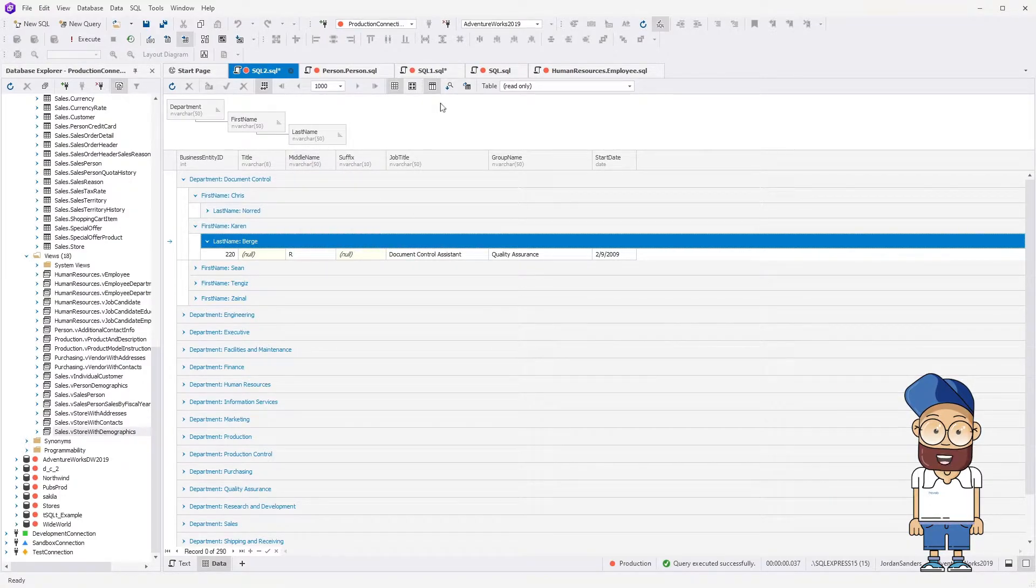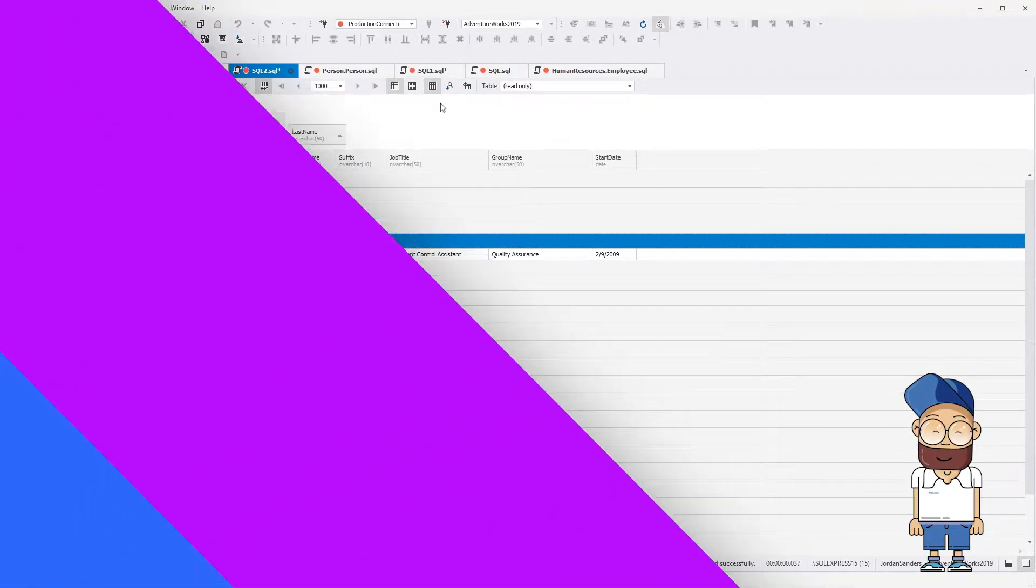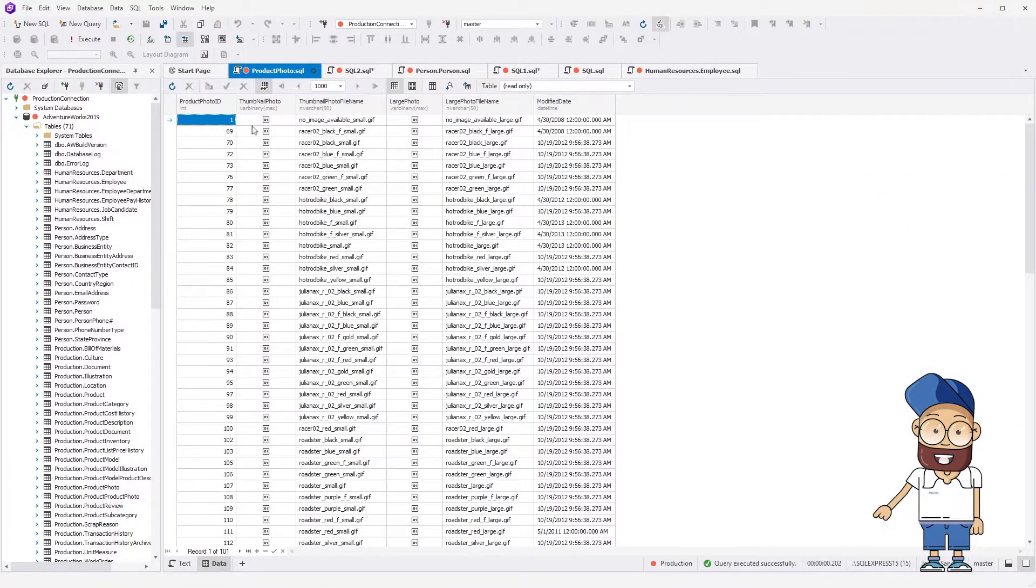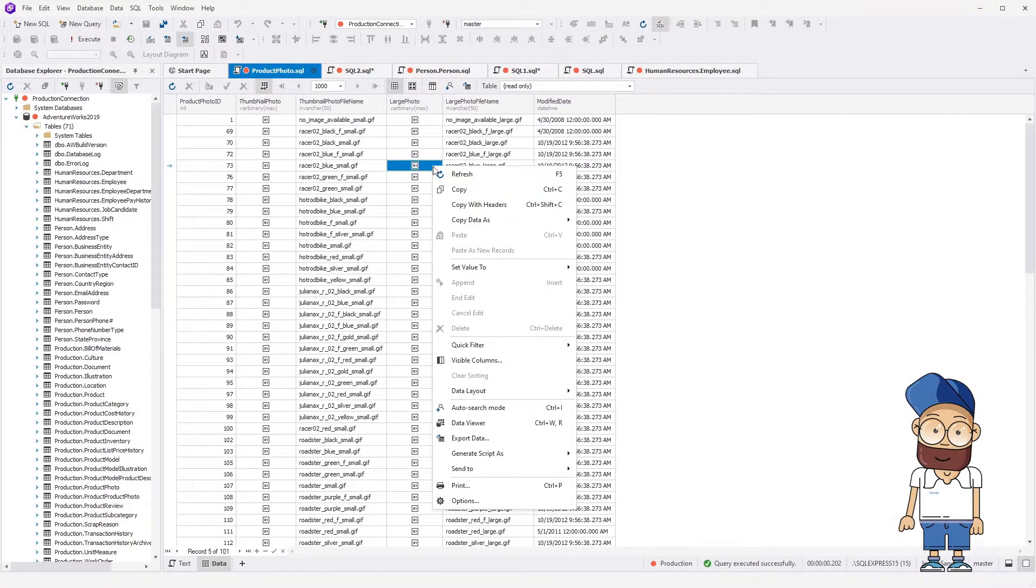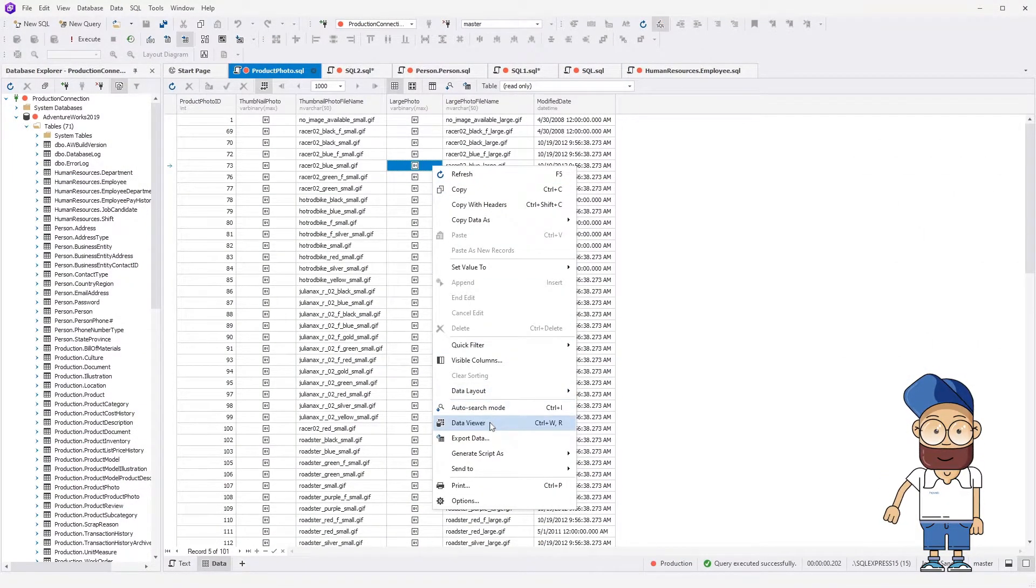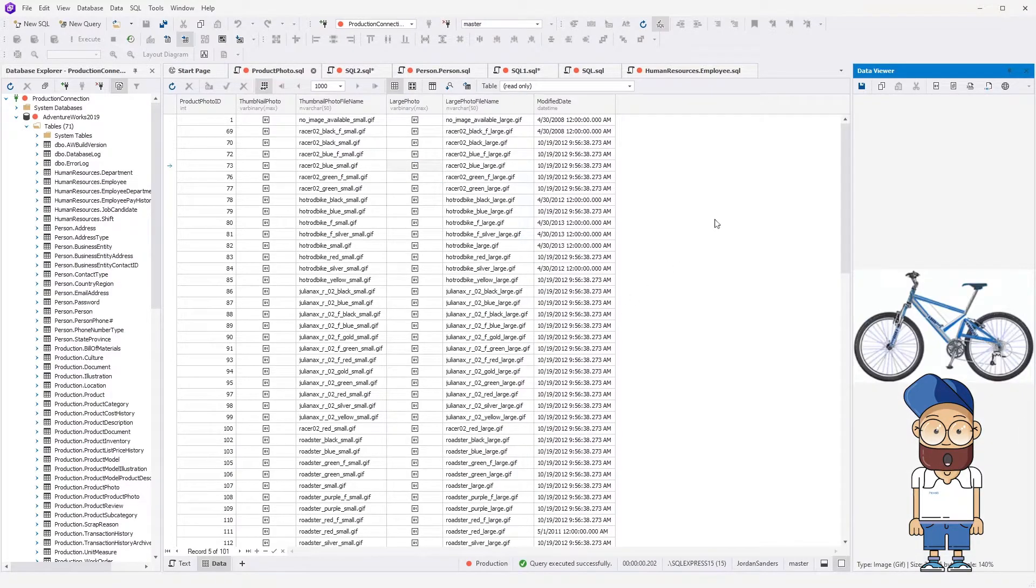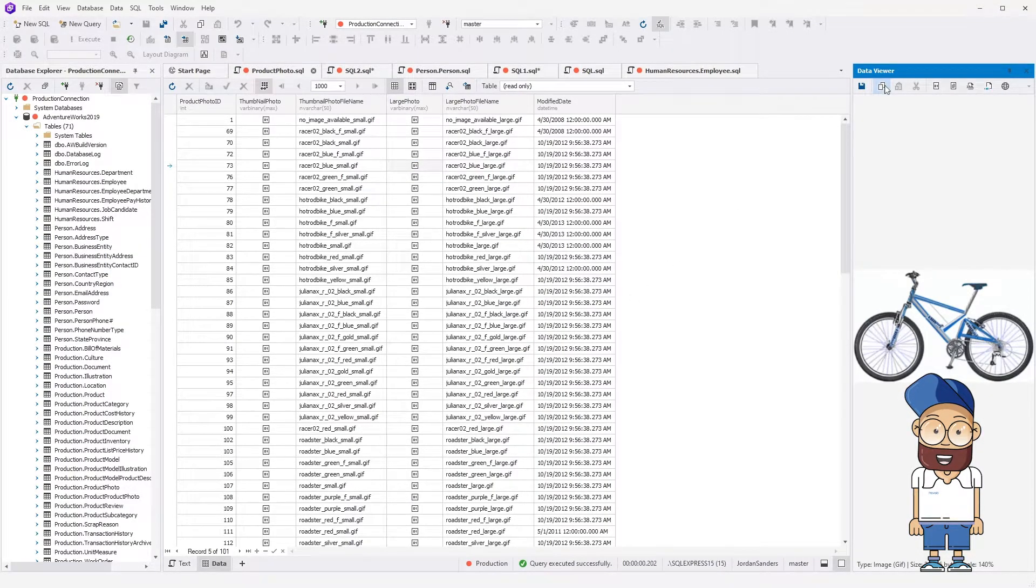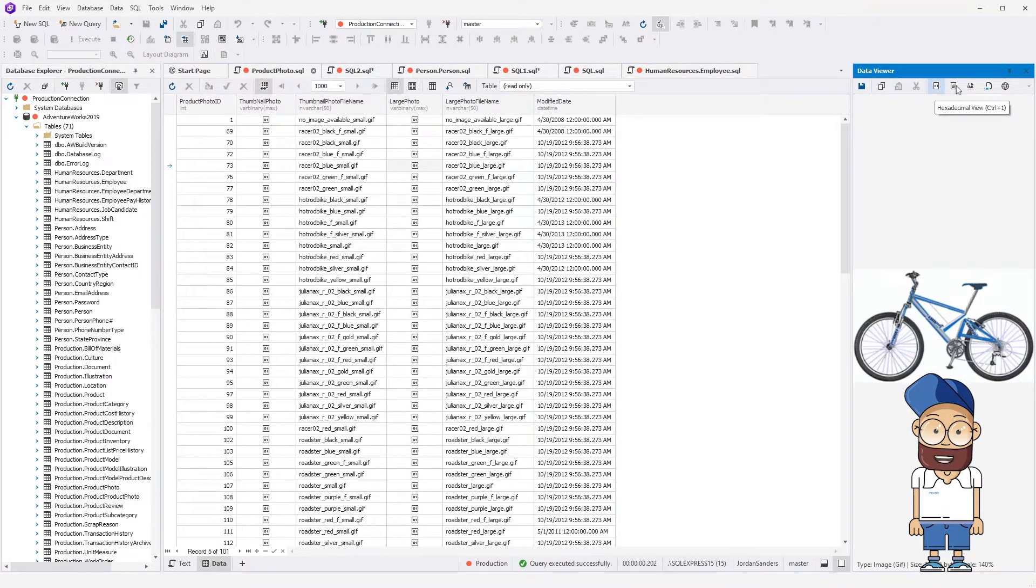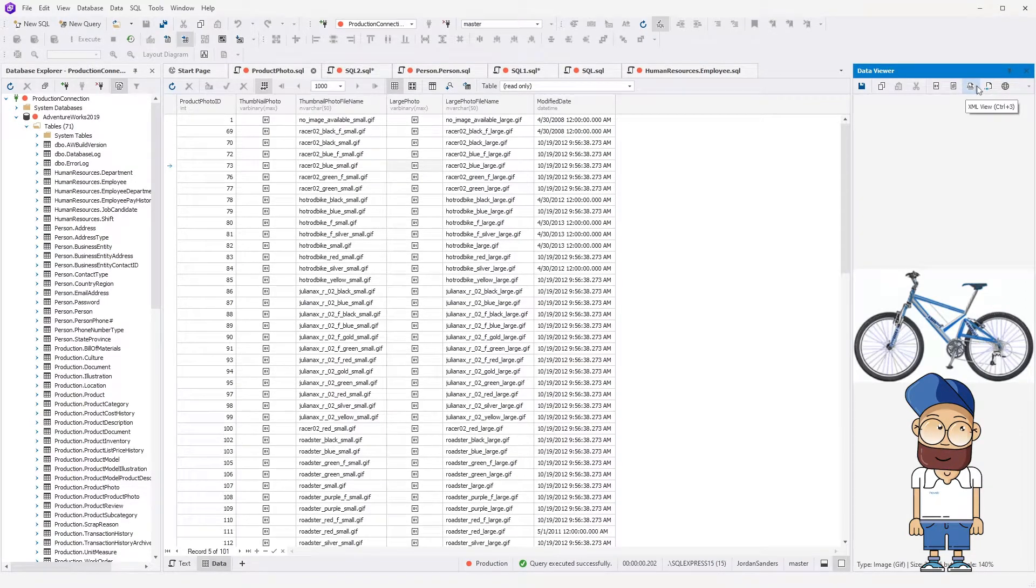Next, let's take a look at Data Viewer and Editor. To open it, click the option on the shortcut menu or double click a column. Data Viewer and Editor allows to quickly load, edit and review data in hex, text, XML, RTF and image views.